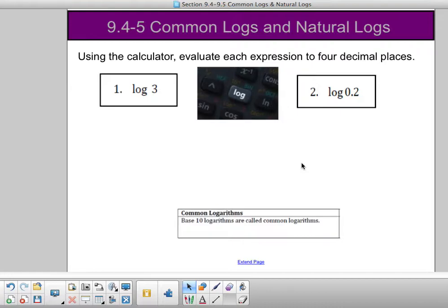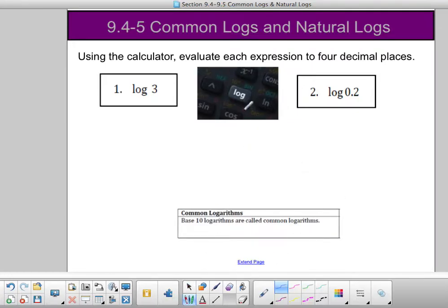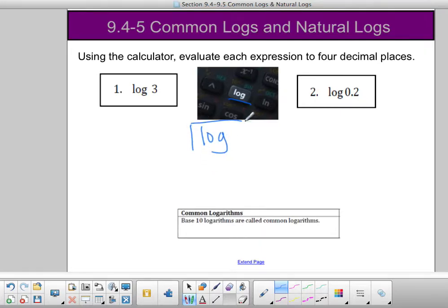To use a calculator, we're going to evaluate each expression to four decimal places. So we need to figure out where on our calculator the log button is. It's spelled just like 'log'. Some other buttons we're also going to use today are the natural log and the e to the x button.